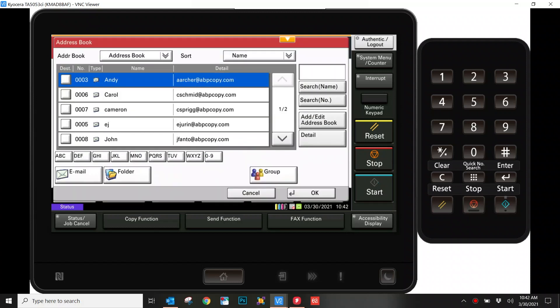It's going to feel a little redundant, but for this particular example, we're going to add somebody to scan to email. Right off to the right hand side, you'll see this Add or Edit Address Book. We're essentially going to hit this button until it goes away.